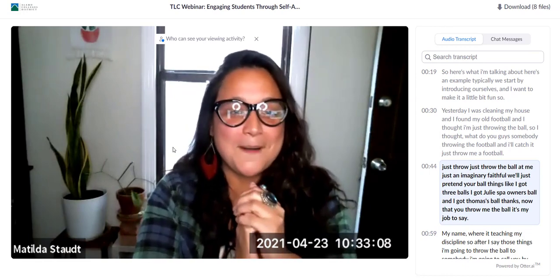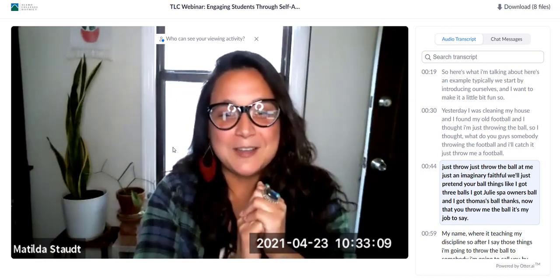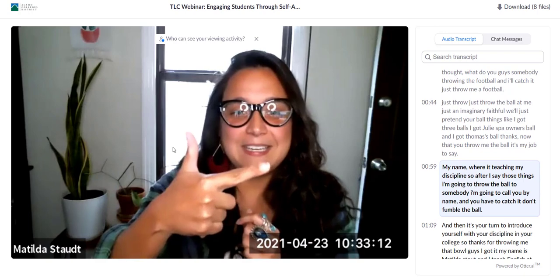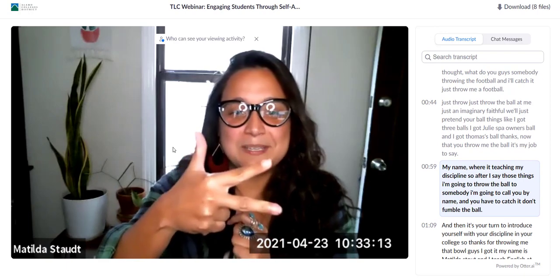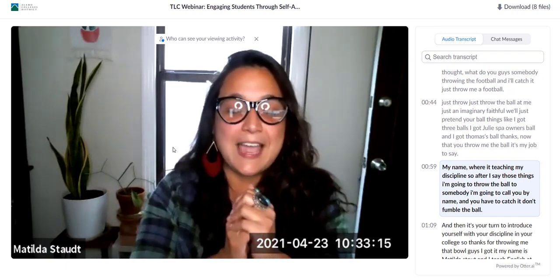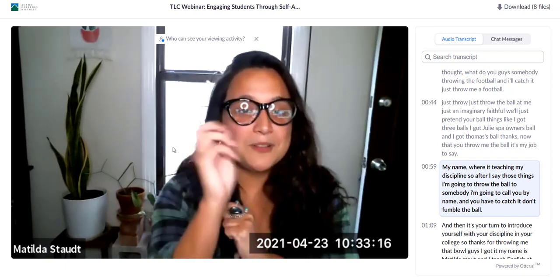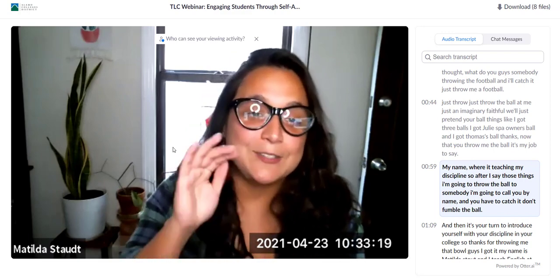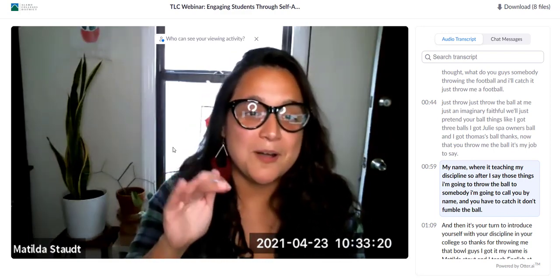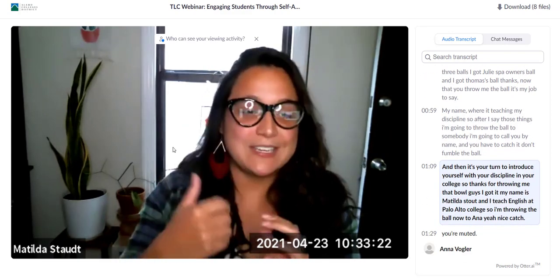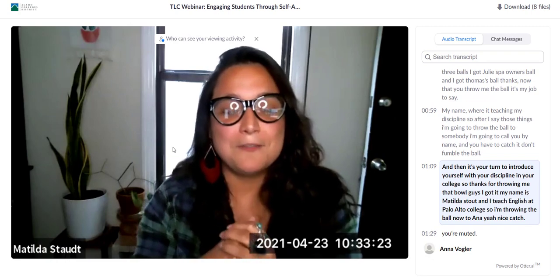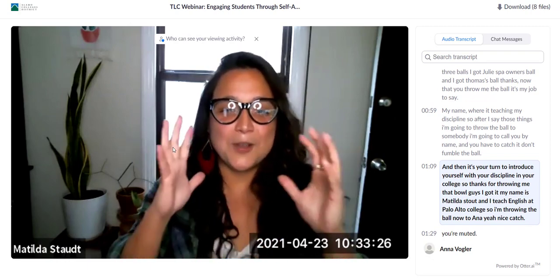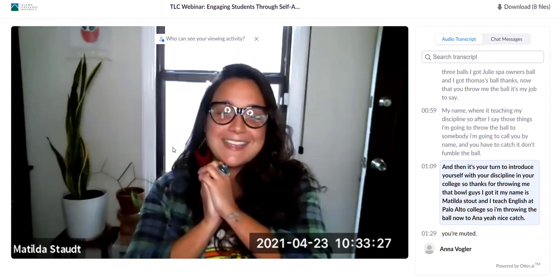Now that you threw me the ball, it's my job to say my name, where I teach, and my discipline. After I say those things, I'm going to throw the ball to somebody — I'll call you by name and you have to catch it. Don't fumble the ball. Then it's your turn to introduce yourself with your discipline and your college.